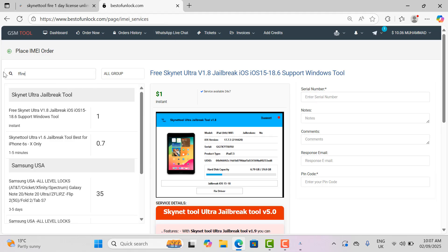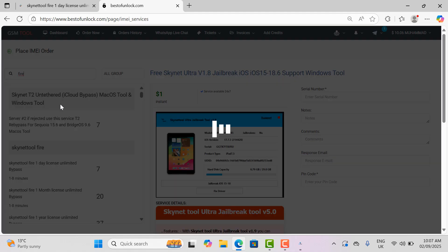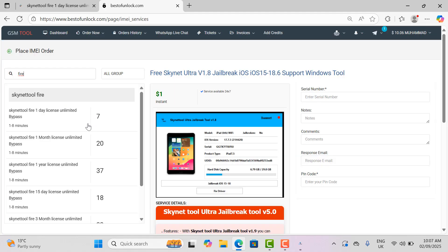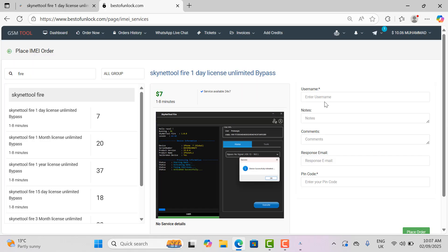On bestofunlock.com you can activate or skynettool.com for global users and for Chinese users in the world.